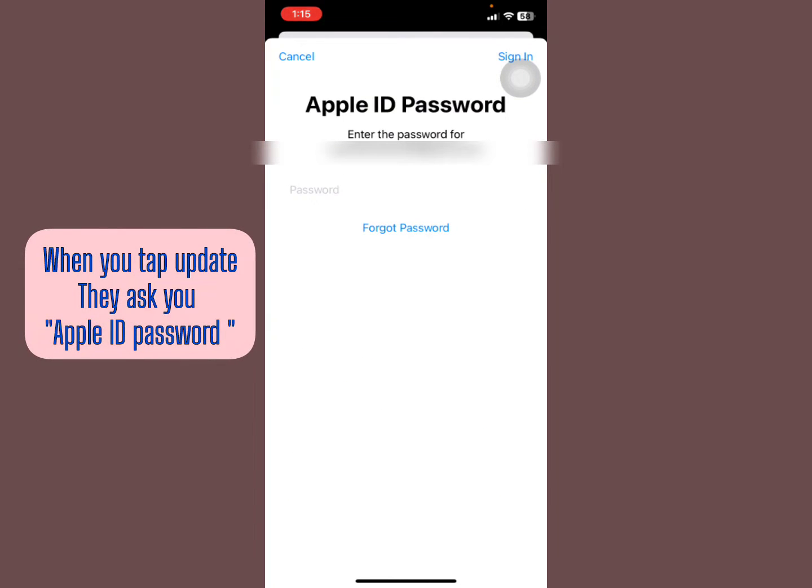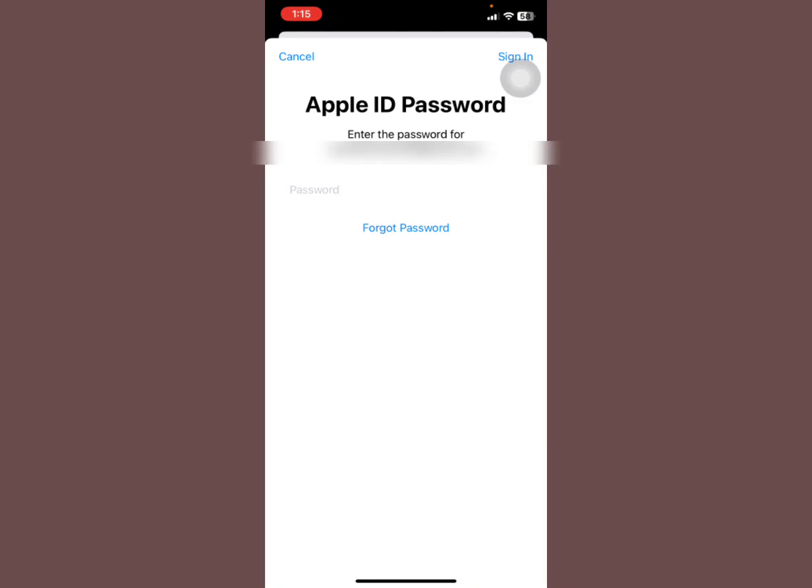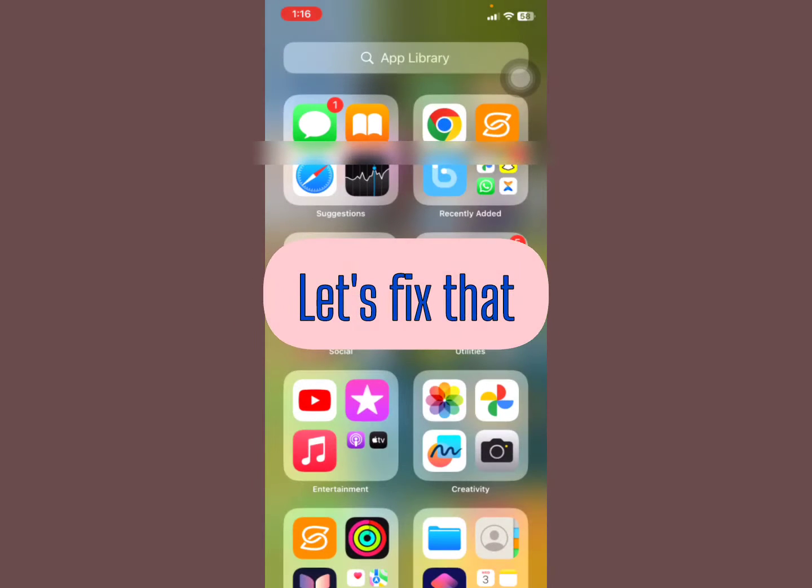You tap on update and then they show you a request - you have to first input your Apple ID password. I'll show you how to fix that, so let's get started.